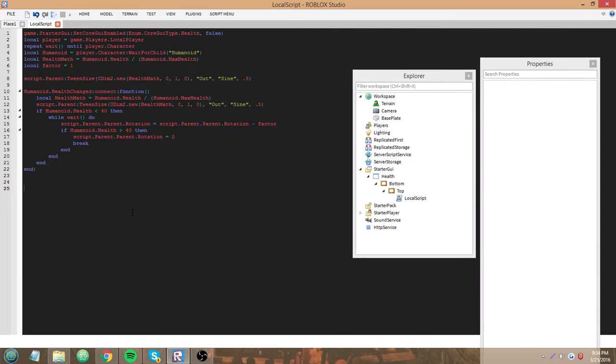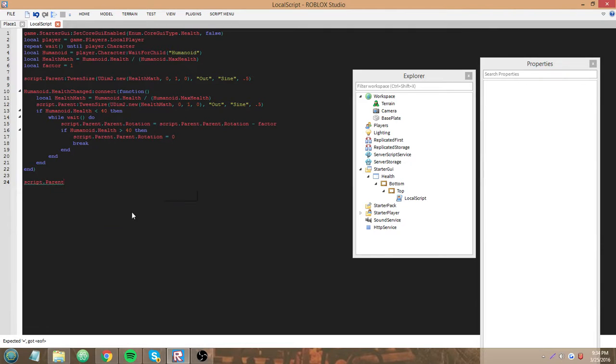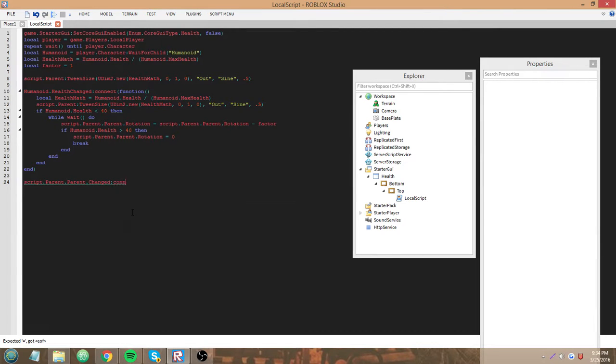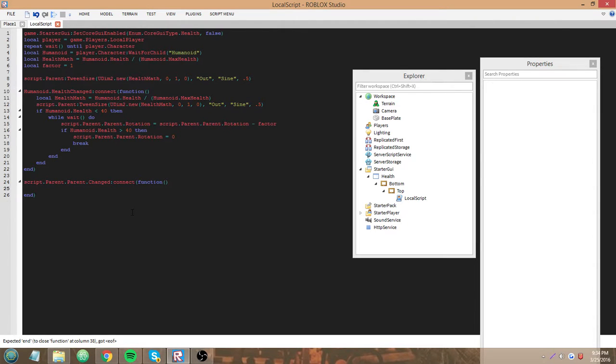So, now we're gonna set up a changed event. Script.parent.parent change connect function. The reason we want to do this is because we have to detect whenever it's reached the rotation of 10 or a negative 10 so we can tell it when to go back.